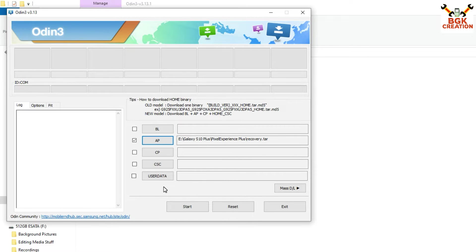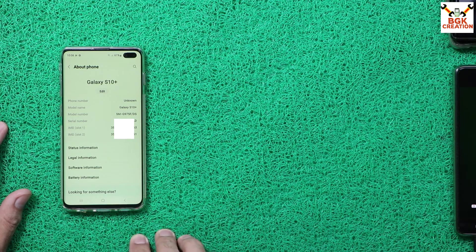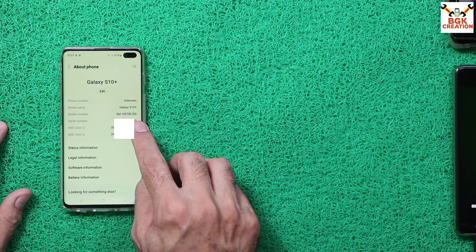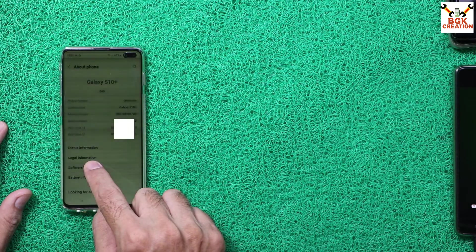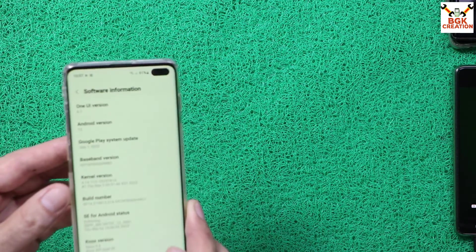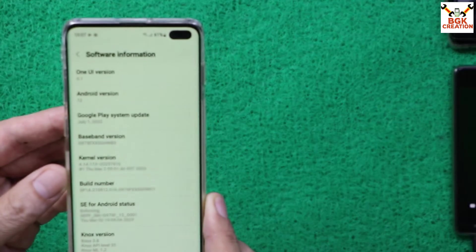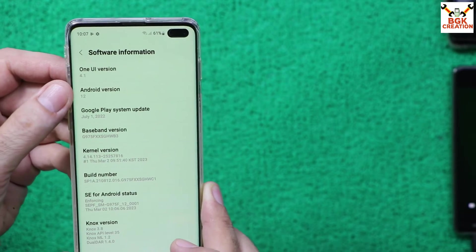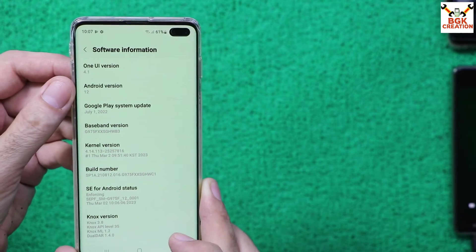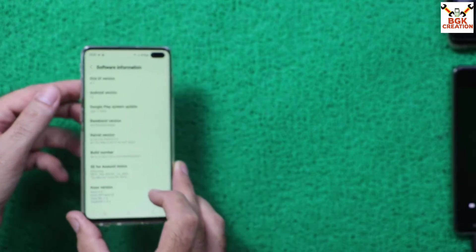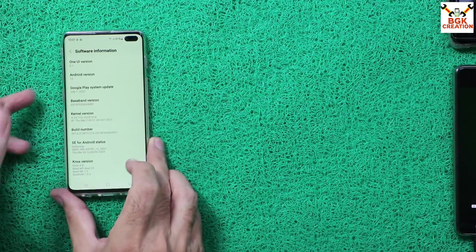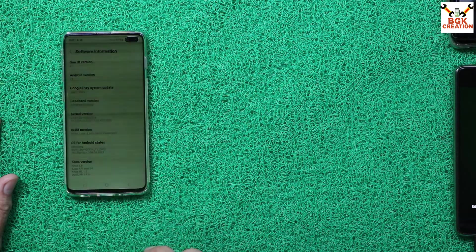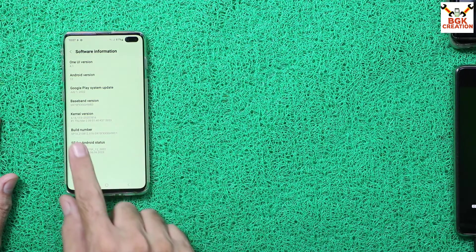On the phone, my Galaxy S10 Plus is a dual SIM variant with model number G975F. Go to Software Information — your phone must be updated to the latest stock ROM, One UI 4.1 and Android 12. If your phone is on Android 11, do not try to flash this custom ROM as it will not boot — you must have Android 12.